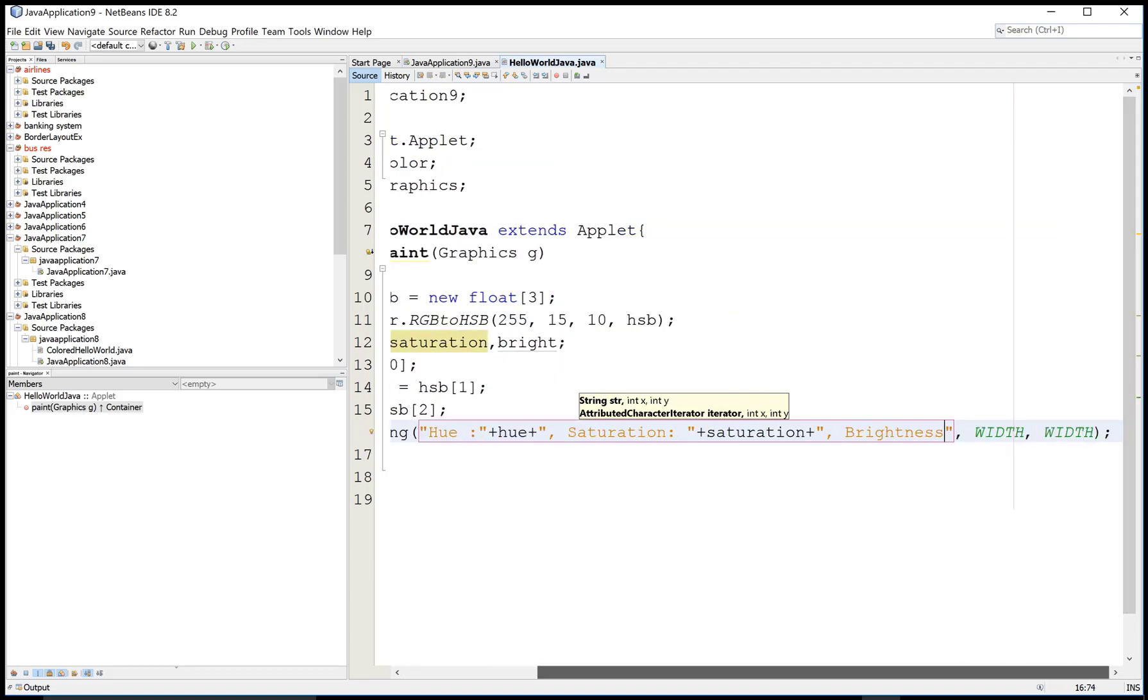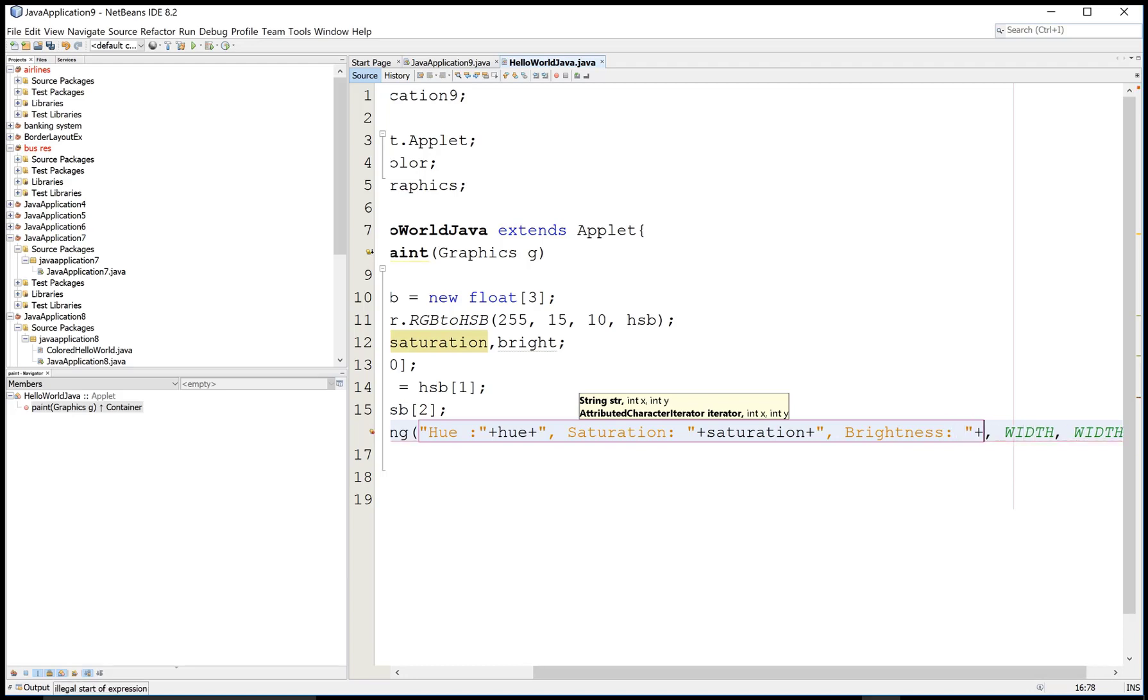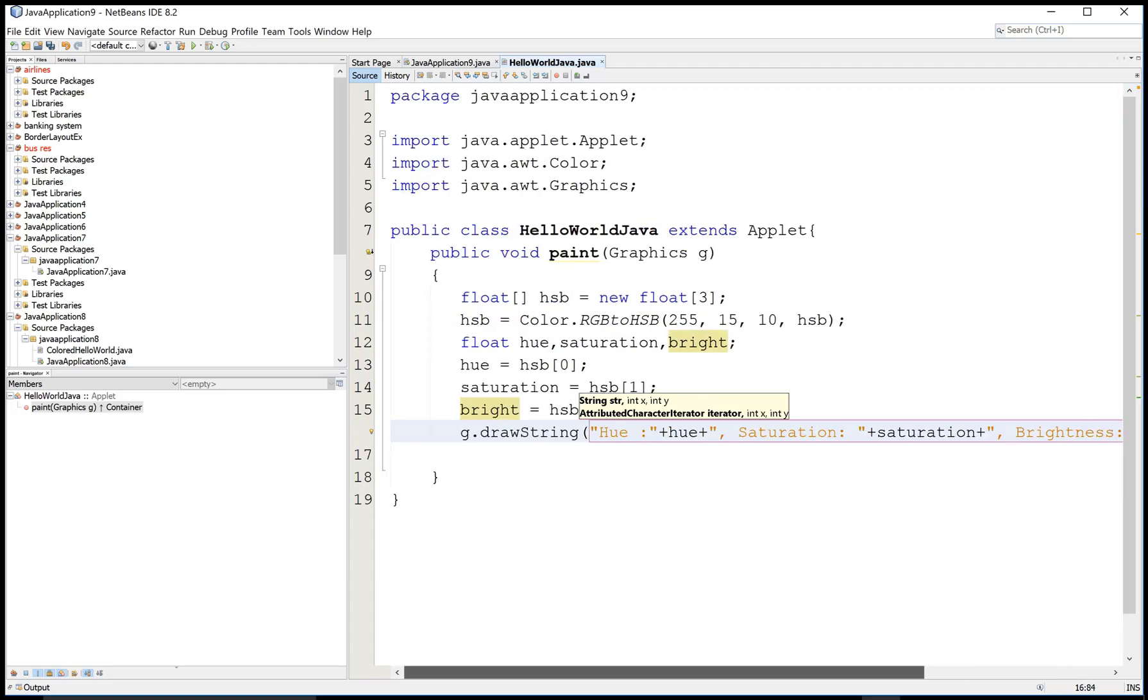Or you can say the two coordinates where your string will display on the applet. You can check your color code of hue, saturation, and brightness for the RGB color code 255, 15, and 10.